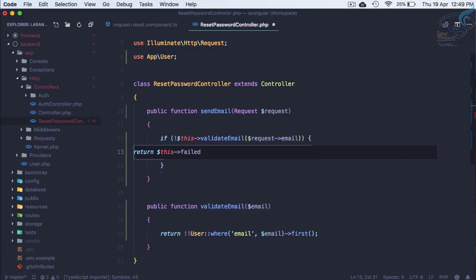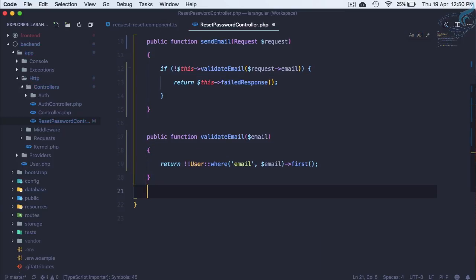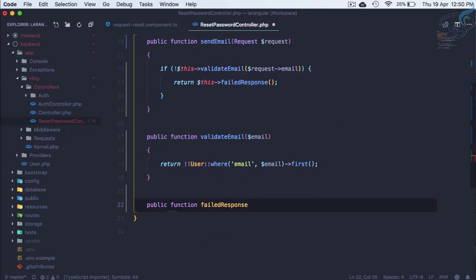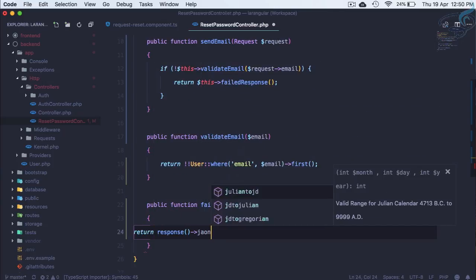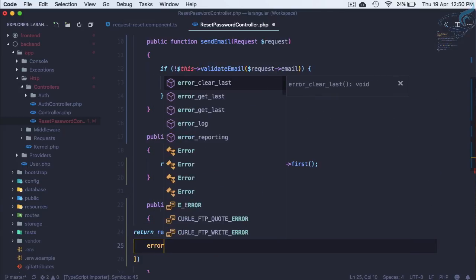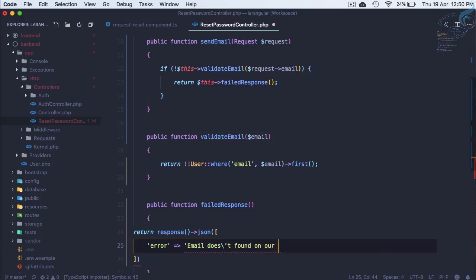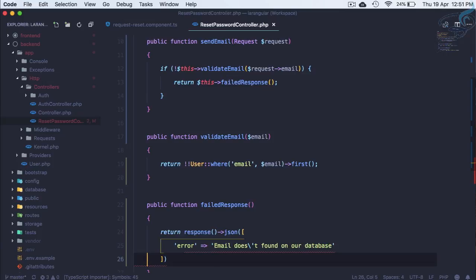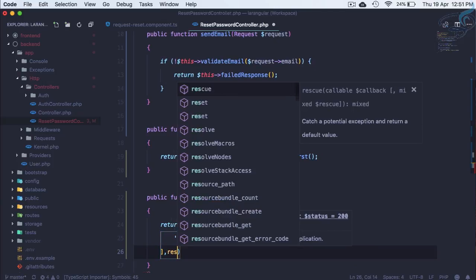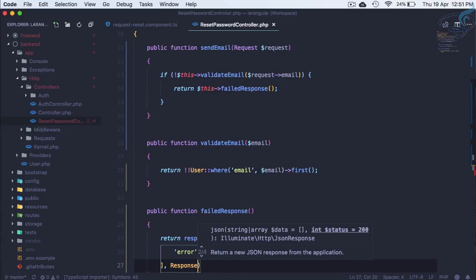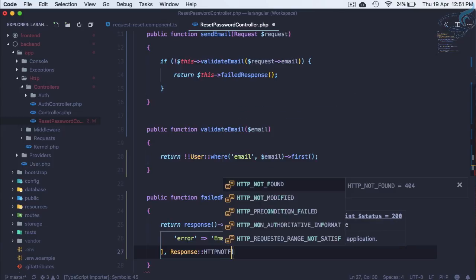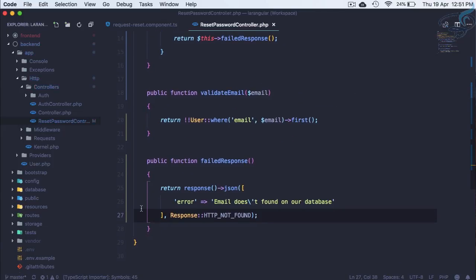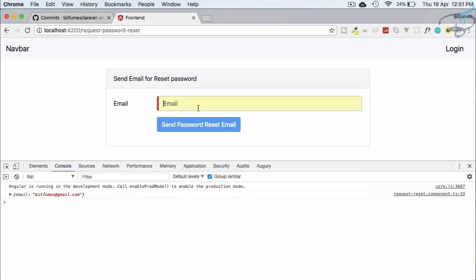And we need to define this one also. So let's define this method here: public function failed response. And this will just return response of json. So here I will define error is like email doesn't found on our database. So this is done and after that we need to give a response. So why not use response of Symfony HTTP foundation colon colon HTTP not found.